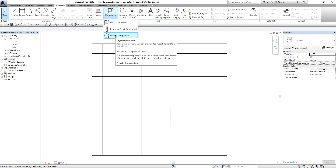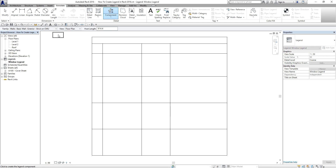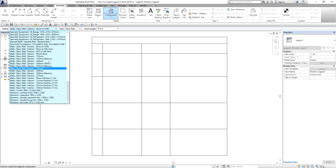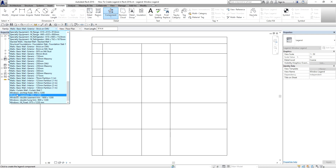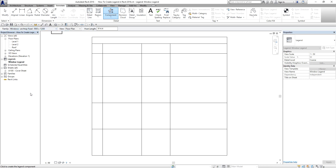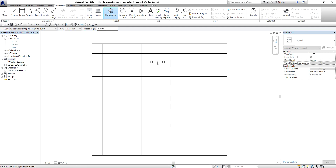I select Legend Component and from the Options Bar there's a family drop-down, where you can see the list of families you can use. In this exercise I'm going to add a legend component to our window legend. I select 'Arch Top' from the family list, then specify the view — I'll leave it on Floor Plan — and change the host length to 1200. Then I place it here; the exact position is not critical for this exercise.